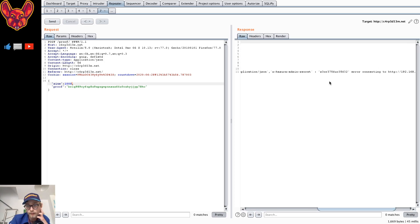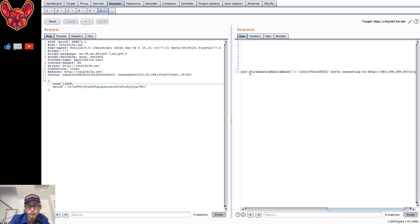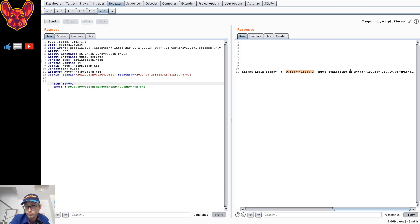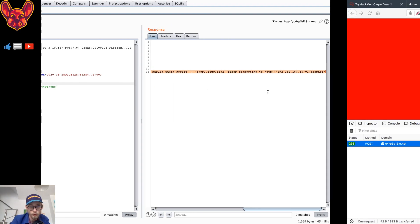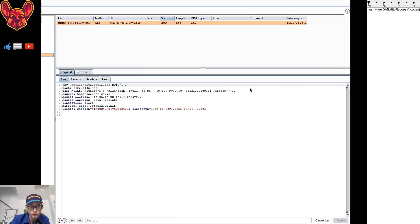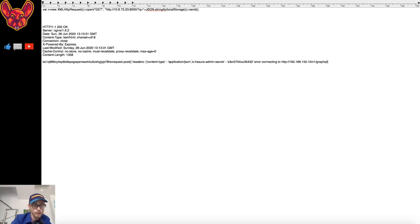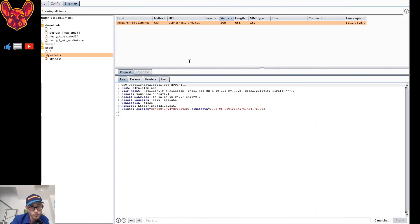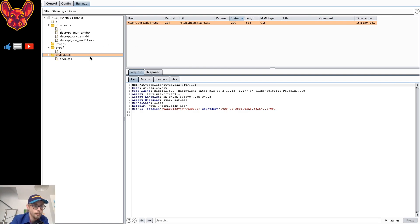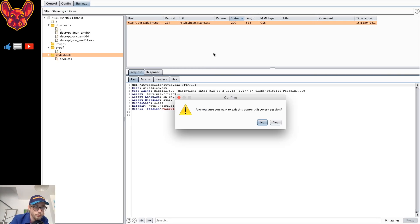With size set to 1000 we get some really interesting, juicy information. We get an x-hasura-admin-secret, which we'll need later — this indicates we're dealing with GraphQL. The URL also confirms we're talking to a GraphQL endpoint. We copy this information and save the secret in our notepad for later use.